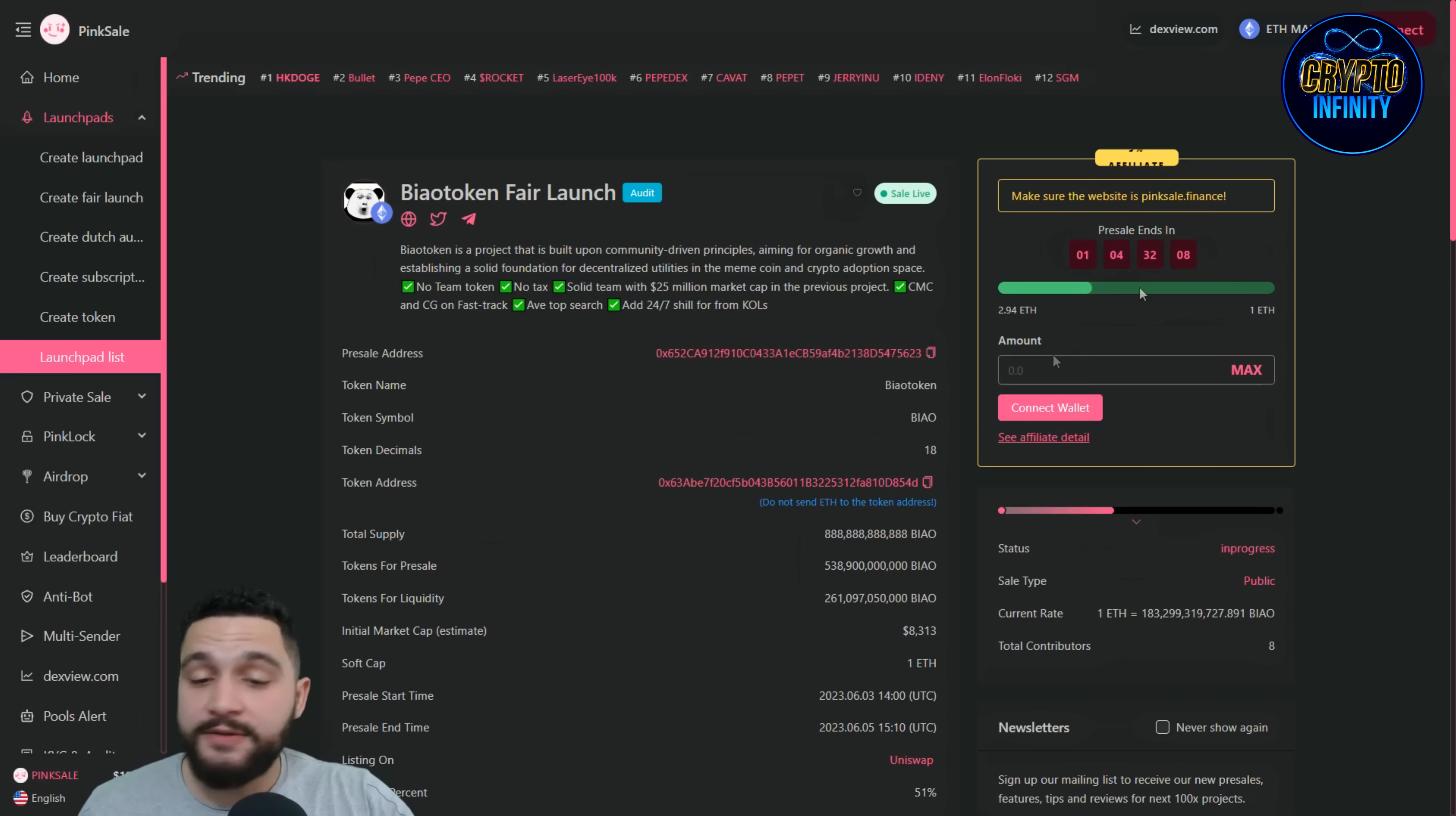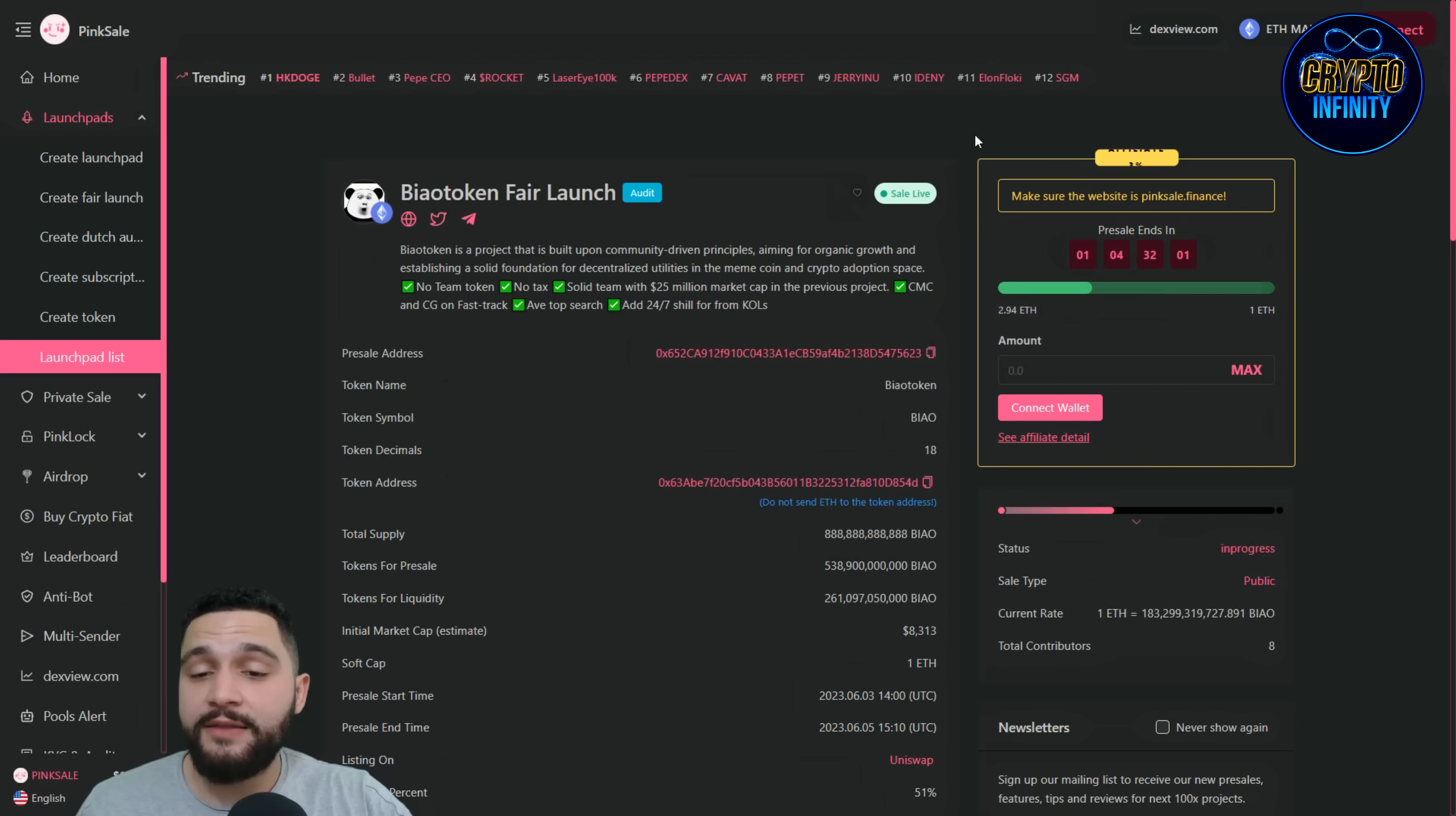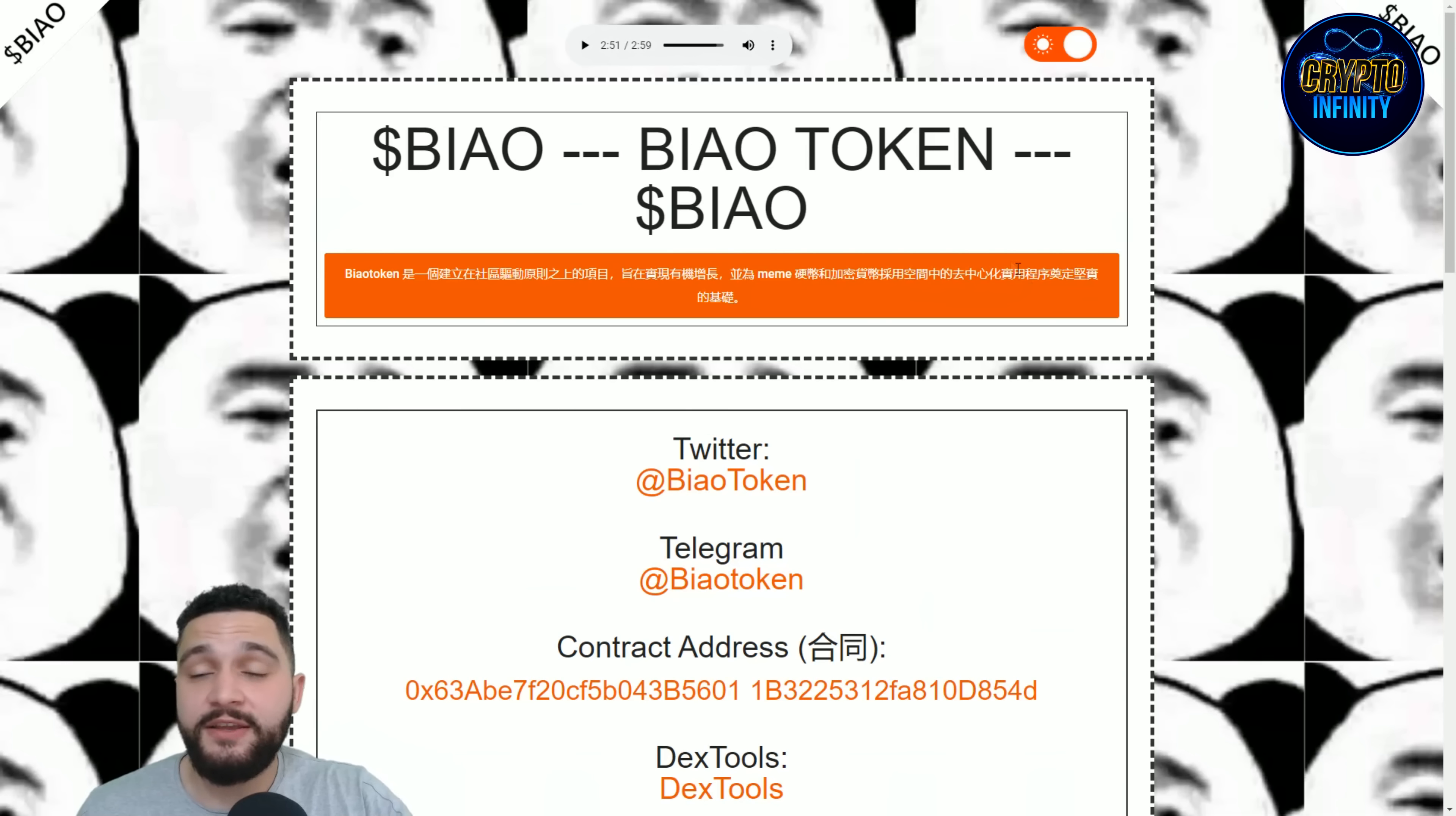You can see the soft cap of this project on this pre-sale that was one Ethereum has been surpassed almost three times right now, three Ethereums. Just imagine what will happen in the next one day. I think they will surpass it four, five, or maybe ten times. That is showing how great this project actually is.